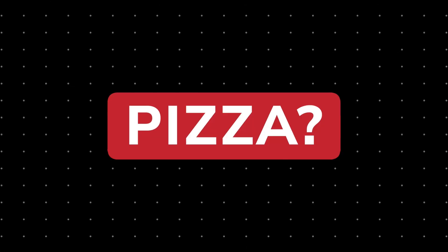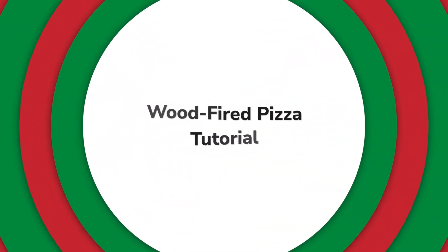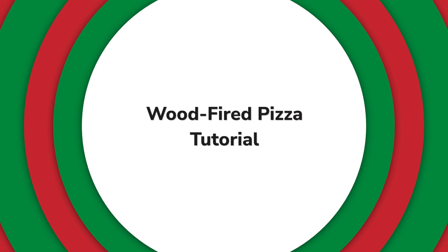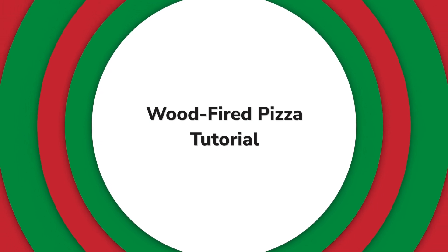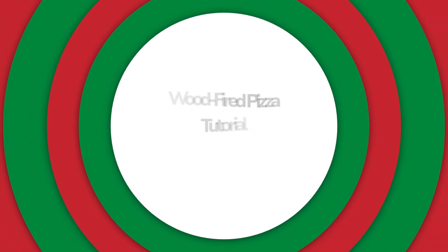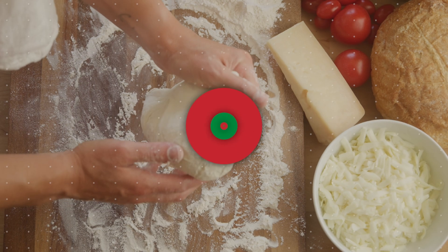I just scratched the surface of everything you get in TutorialPop. This product is a must-have set of templates for any content creator.